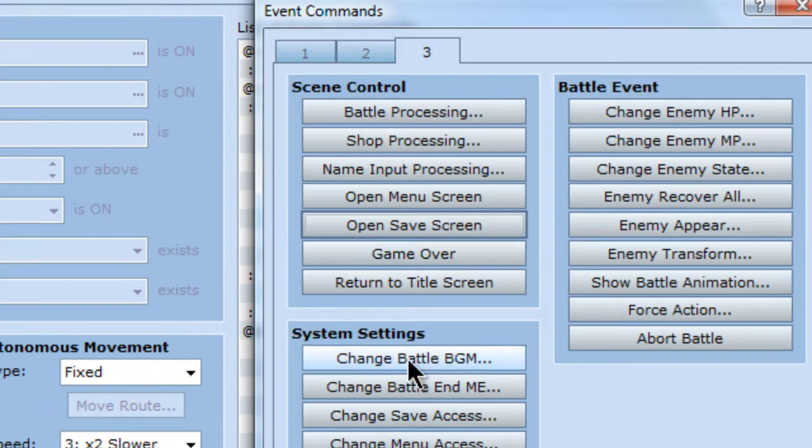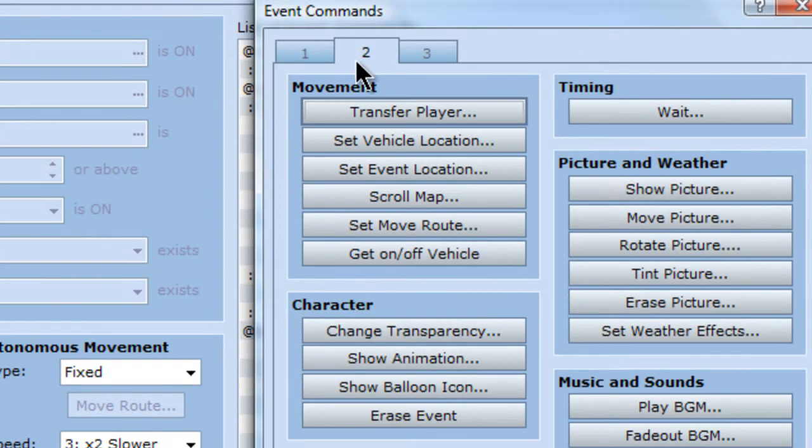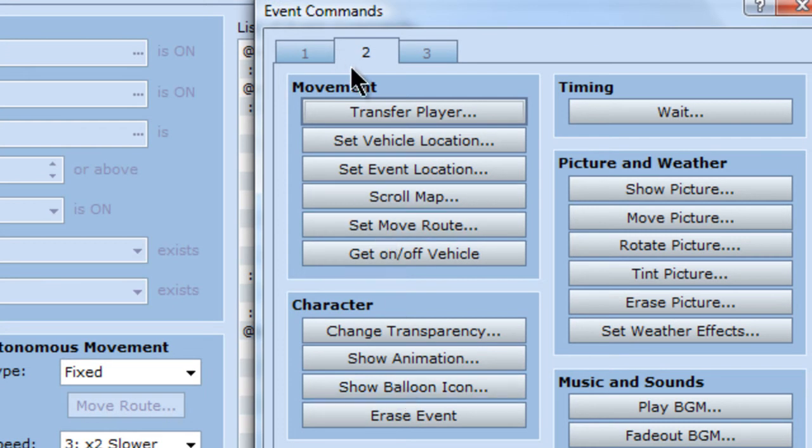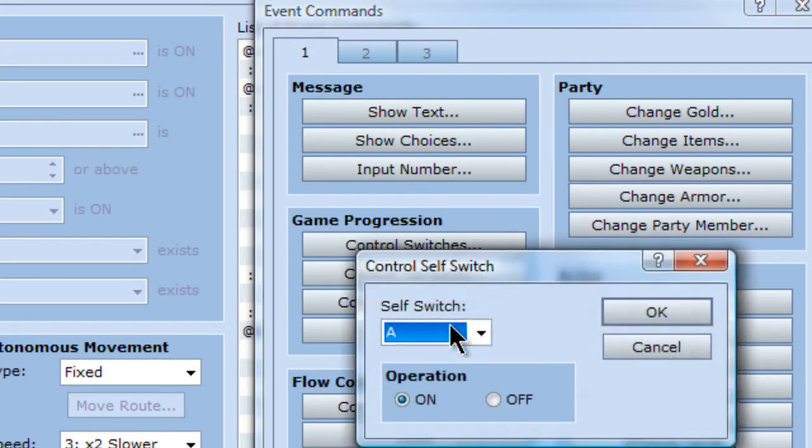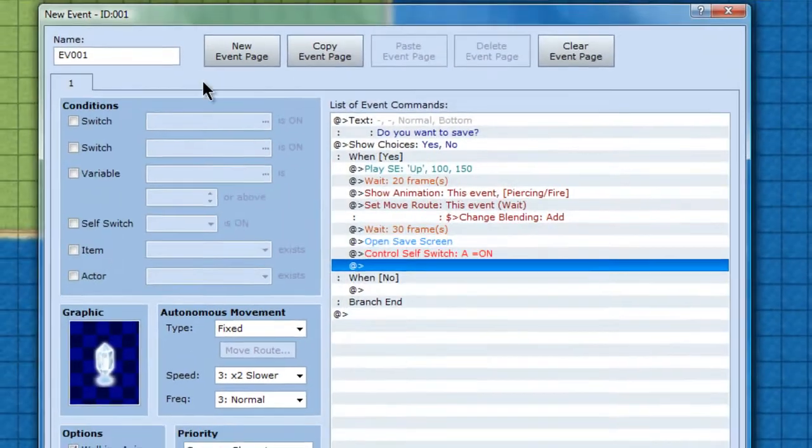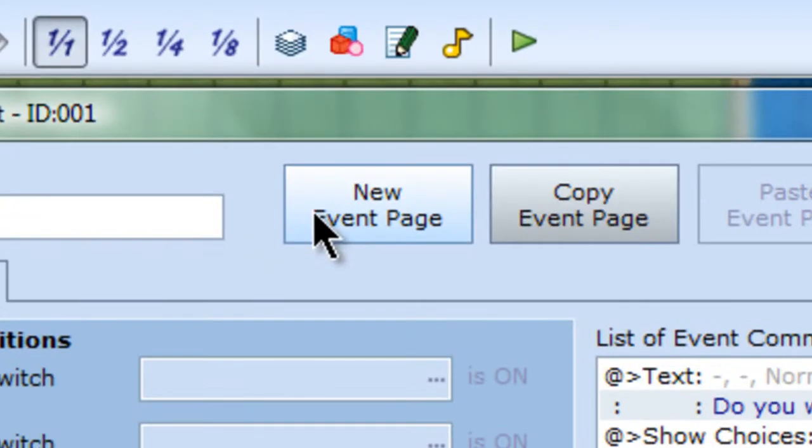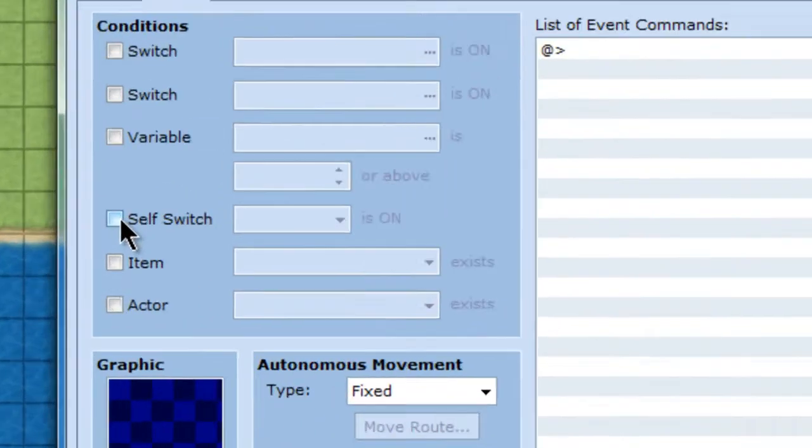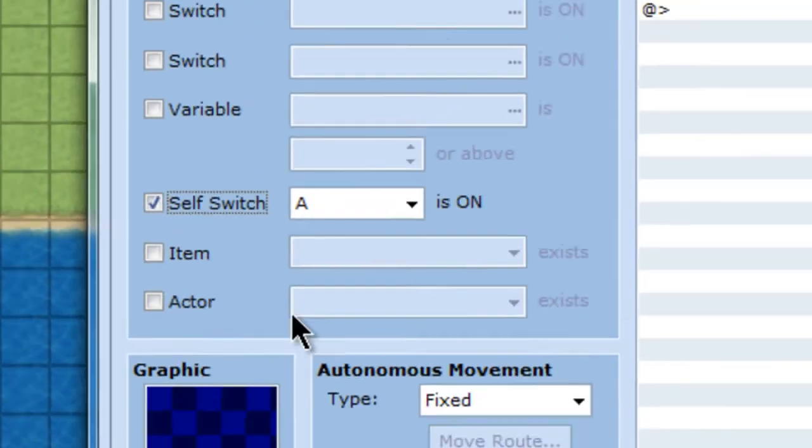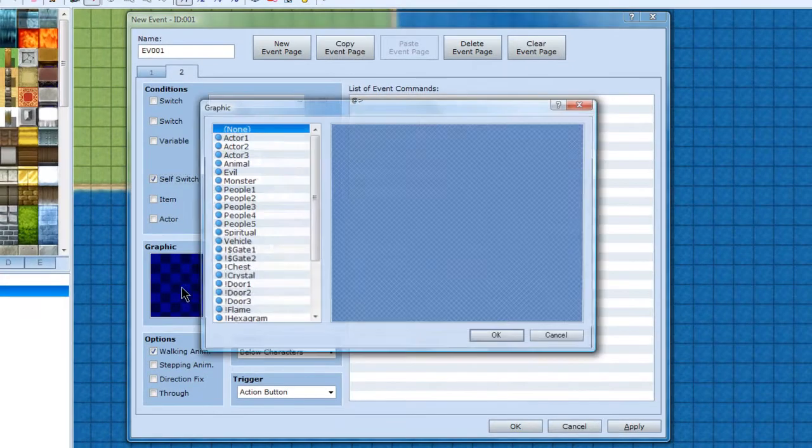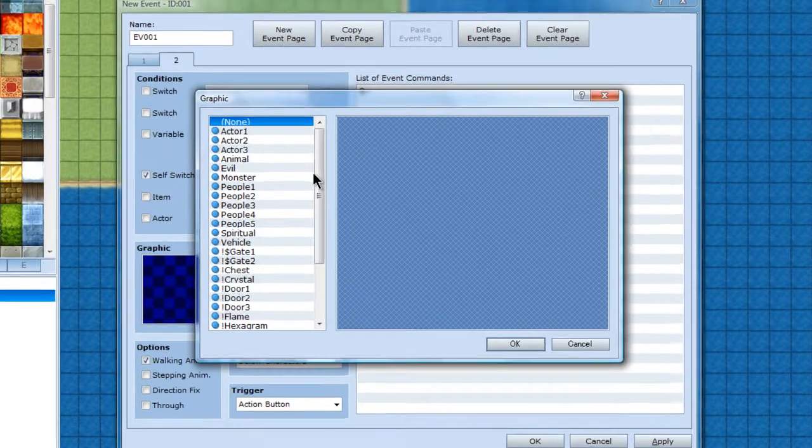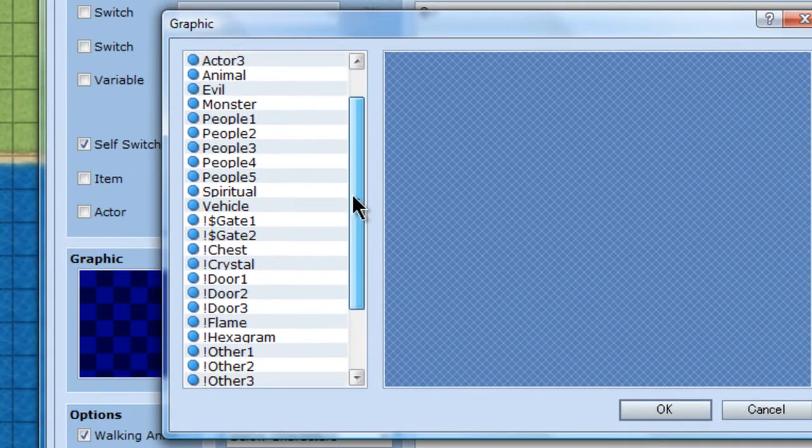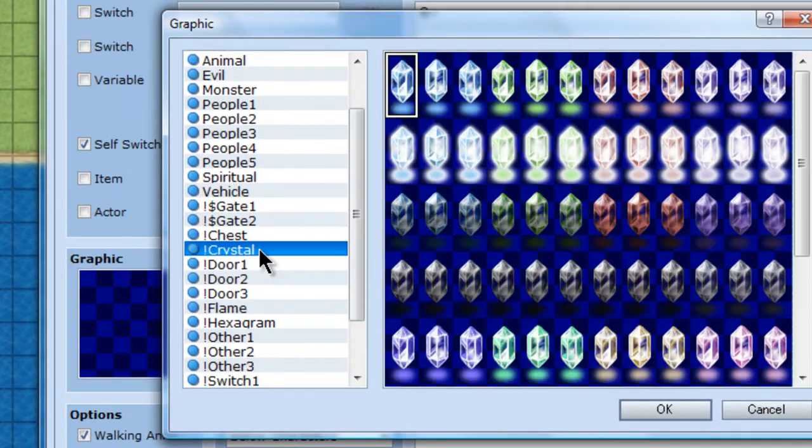And after that, I will put in a self switch, self switch A. So when it goes to that, I'll go to new page. Control by self switch A. And then I will make it a crystal again.